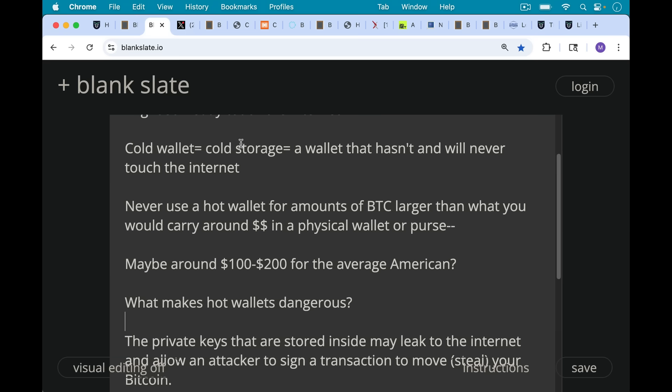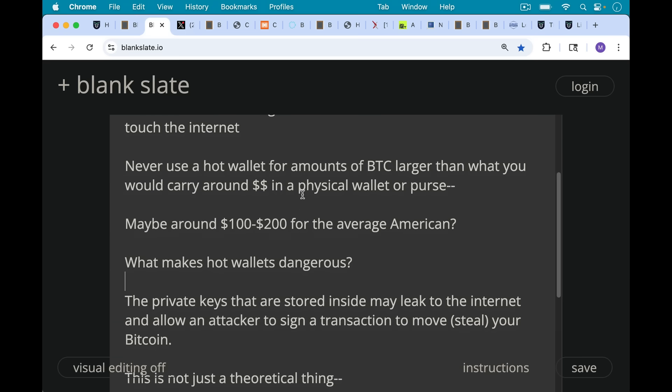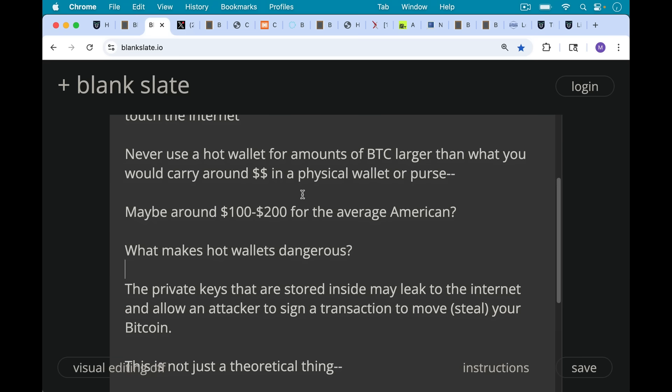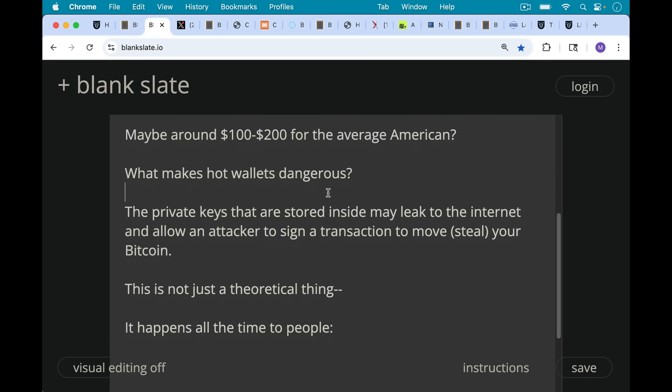Now what makes hot wallets dangerous? The problem is the private keys that are stored inside may leak to the internet and allow an attacker to sign a transaction to move your Bitcoin—in other words, to steal it. And this is not just a theoretical thing.